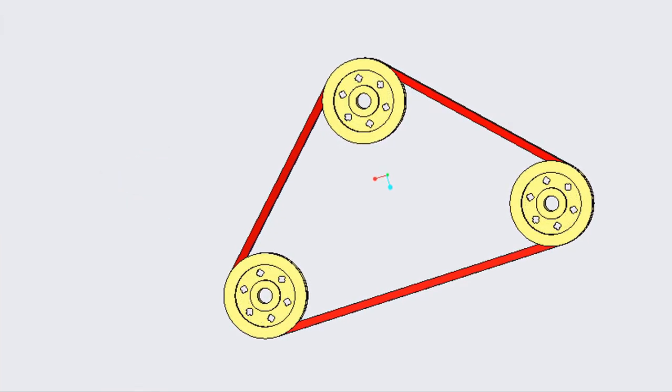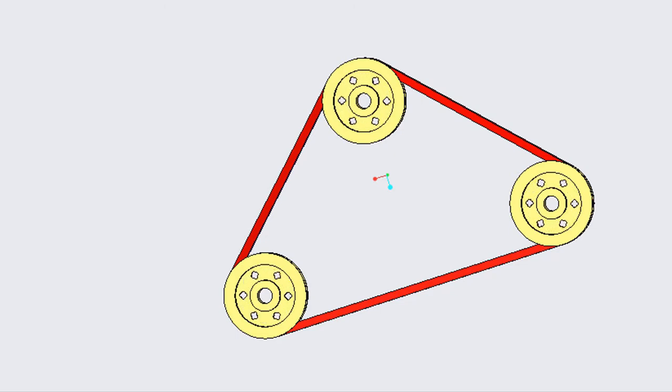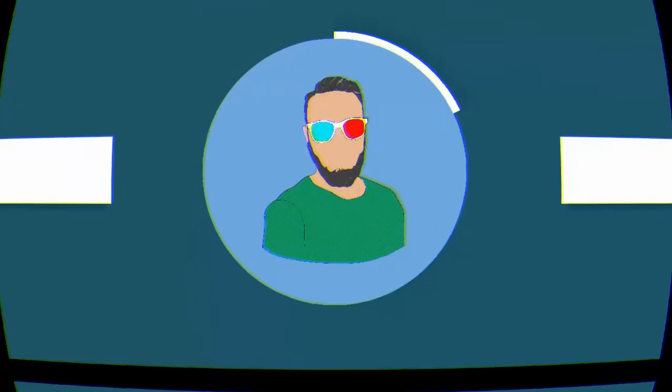This is a Pulley and Belt Mechanism made in Creo Parametric. If you want to learn how to make it, stay tuned.